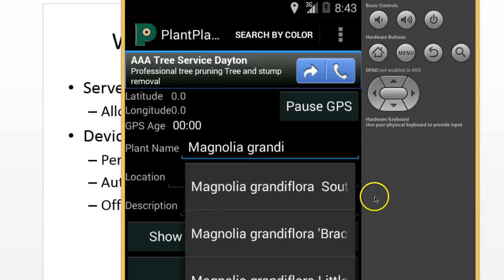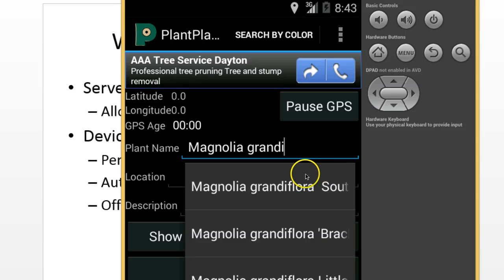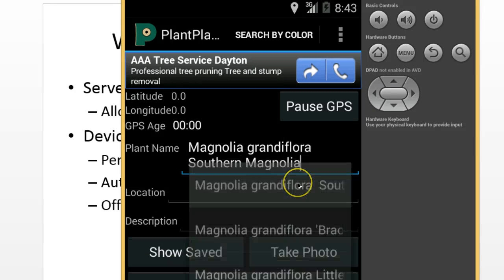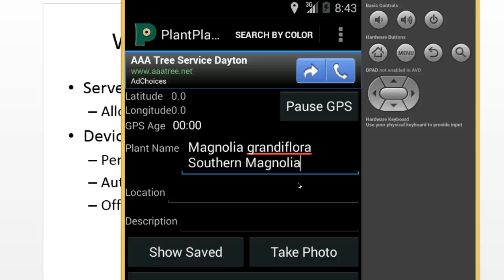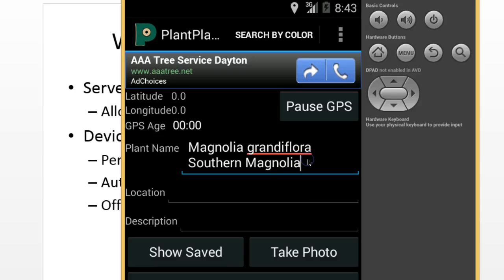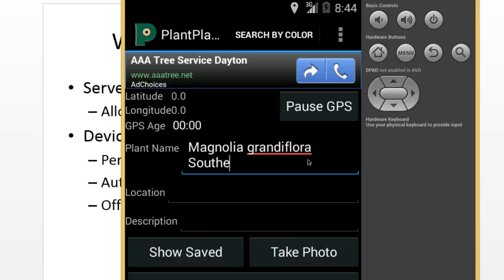So you see I was able to add all of these while my phone was off the grid. And so that's another advantage of autocomplete. Take a look when I select a pre-existing plant. We have Magnolia, Grandiflora, Southern Magnolia, and then I can enter a location if I want.